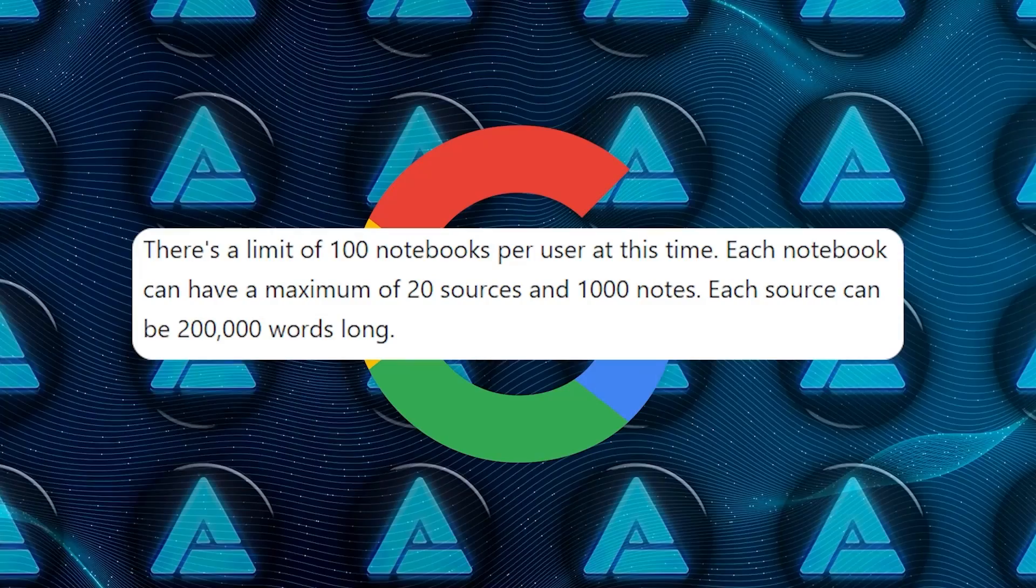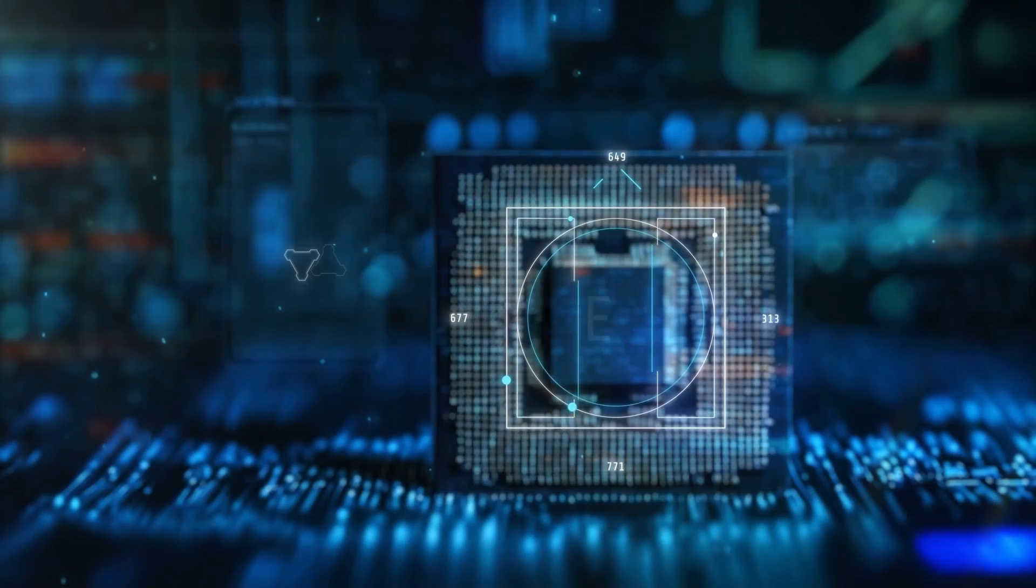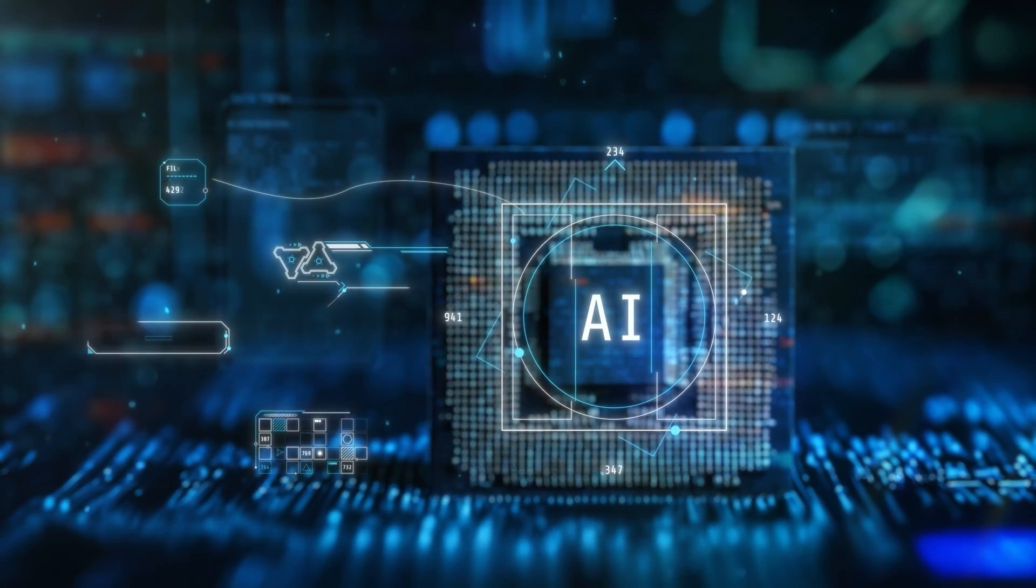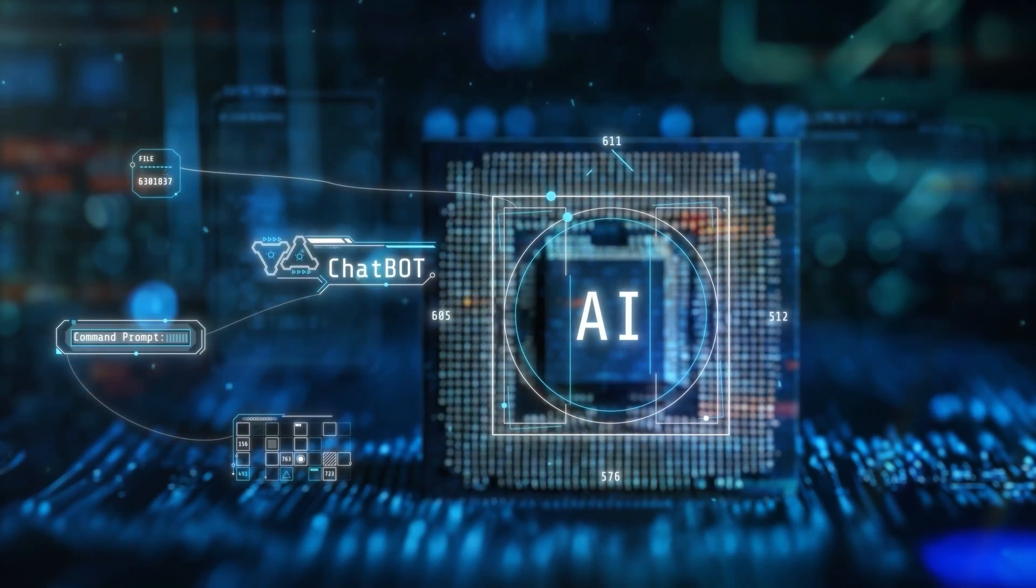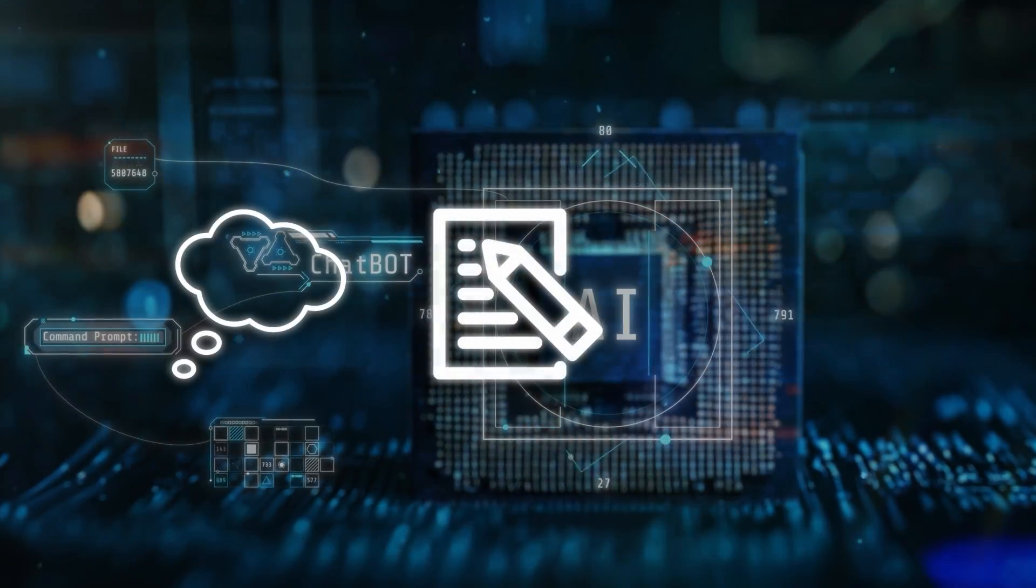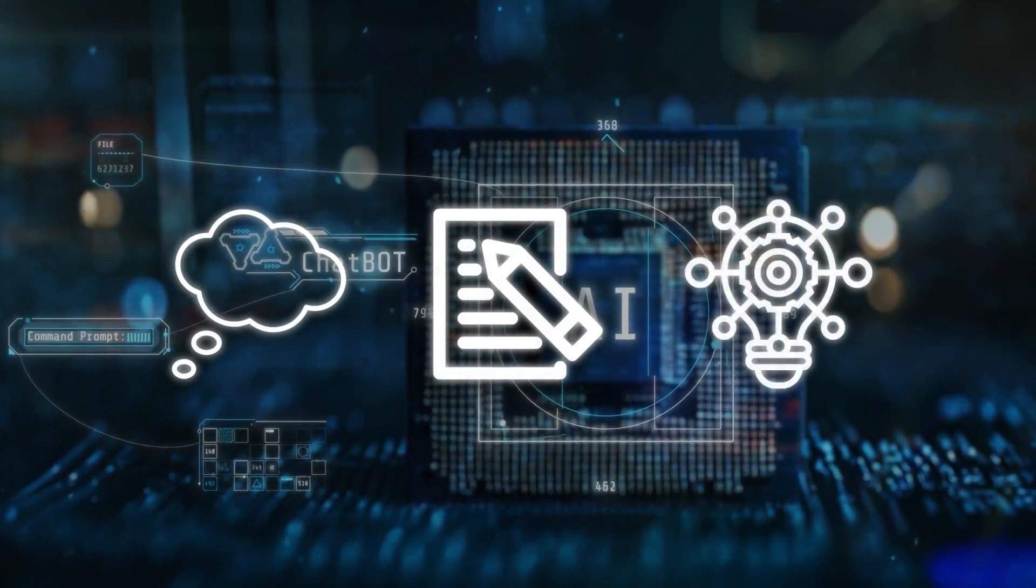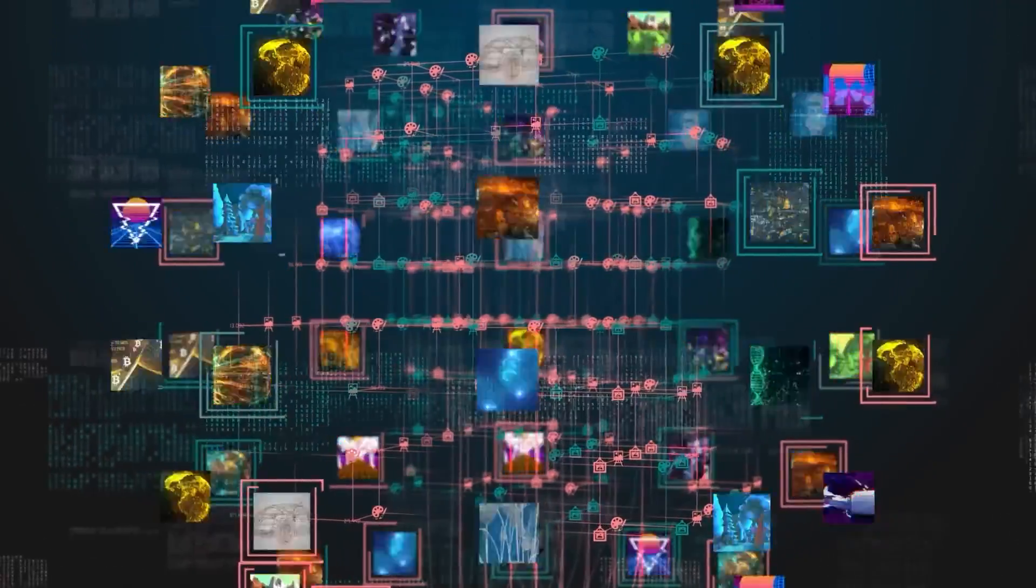With the limit of 1,000 notes per notebook, users can maintain a detailed, organized system for tracking their thoughts, annotations, and insights as they work through large volumes of content.